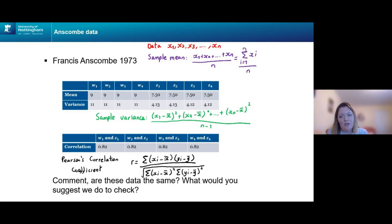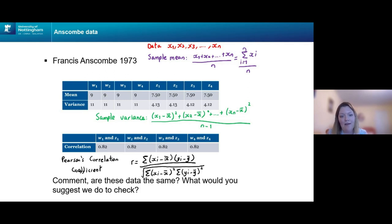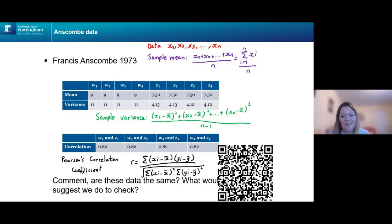A quiz is being posted into the chat, and a barcode will appear which you can also use to answer. The question is: do you think these data must be the same? Is the set of 11 numbers in W1 the same as W2, W3 and W4? And similarly for Z1, Z2, Z3 and Z4 — must these be the same 11 numbers? What would you suggest we might do to check this?